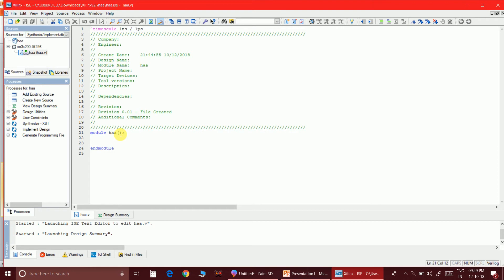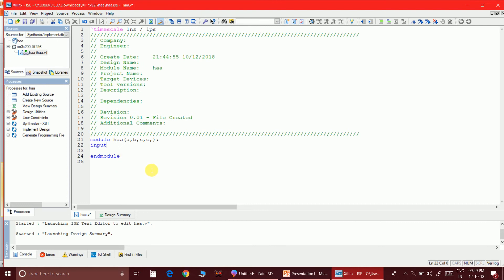With that basic idea, let's write the code. The inputs are A and B, and the outputs are sum and carry. Since these are single-bit data, no registers are needed. We can write this in all three types of modeling: dataflow modeling, behavioral modeling, and gate-level modeling. If you have difficulty with these, comment below and I'll make a separate video.